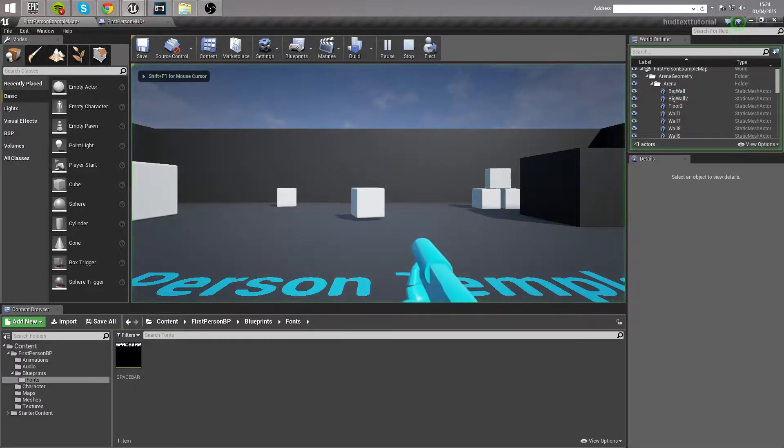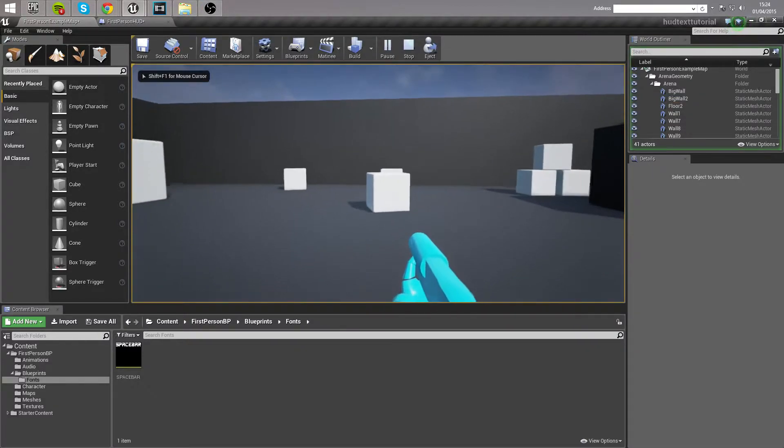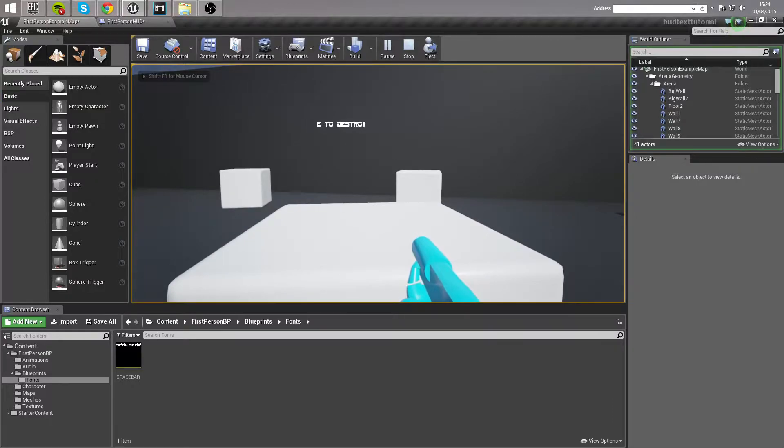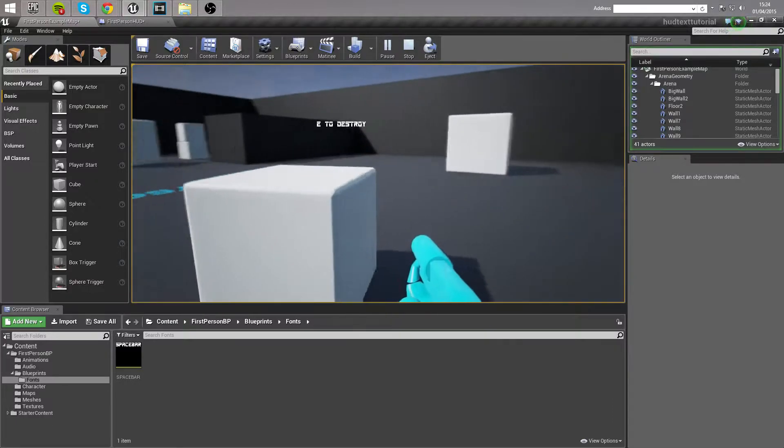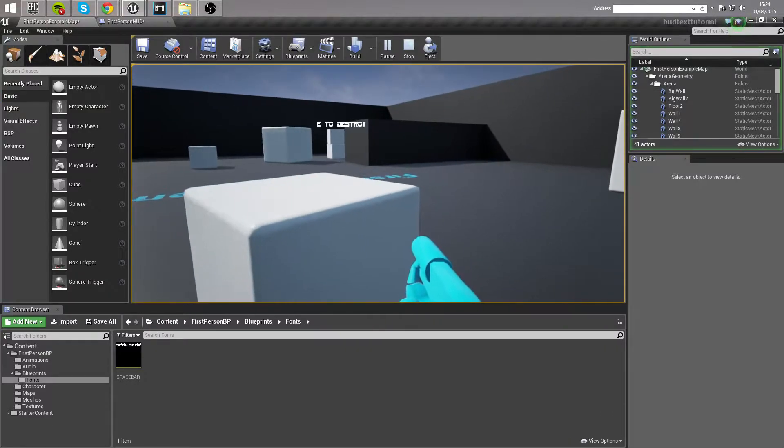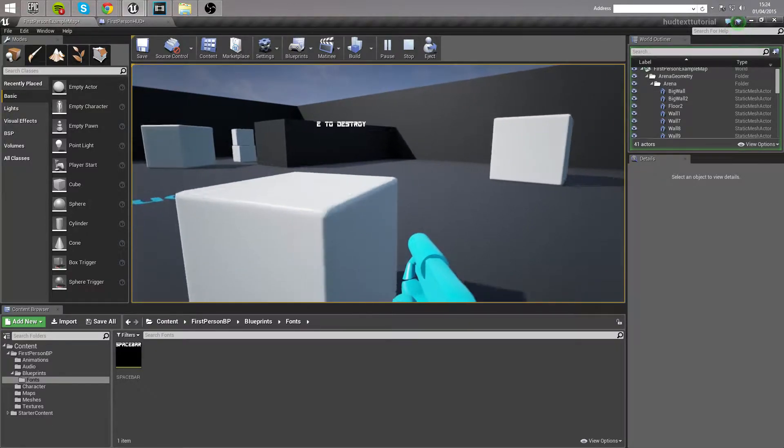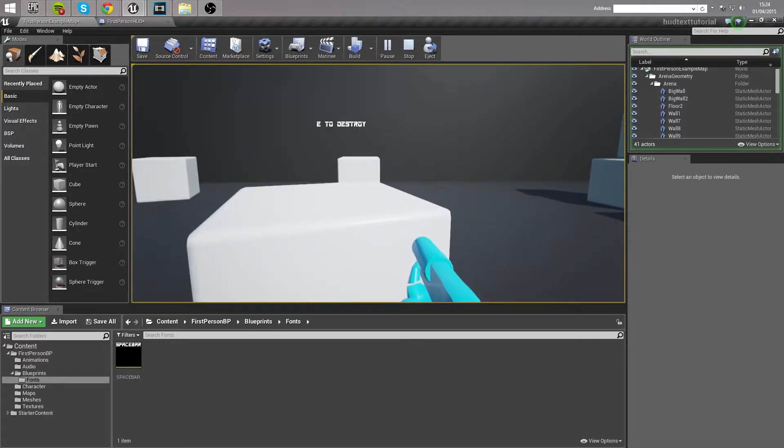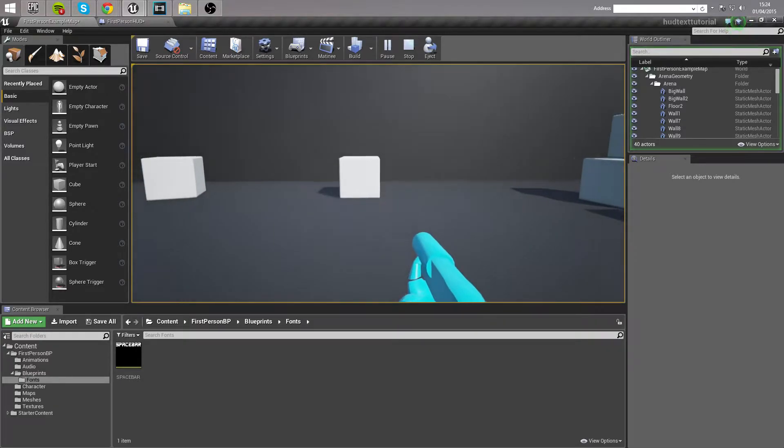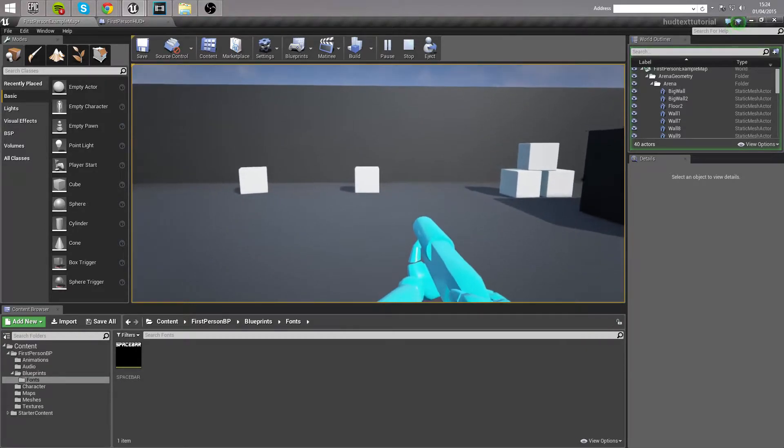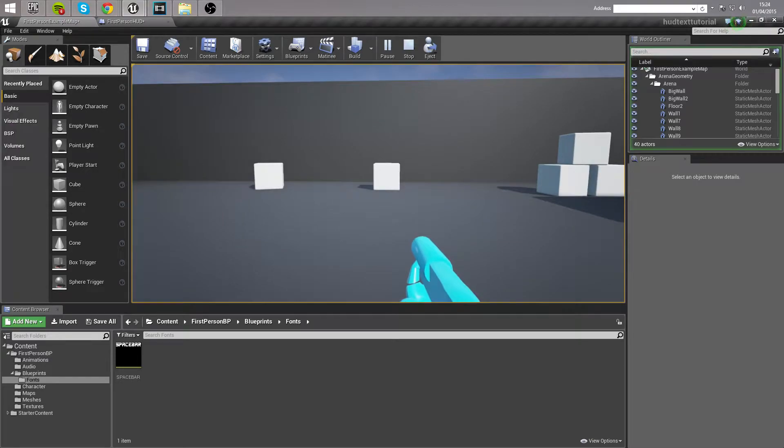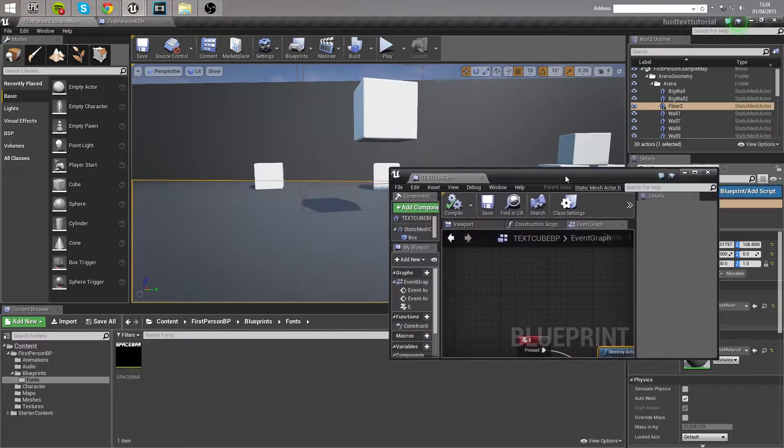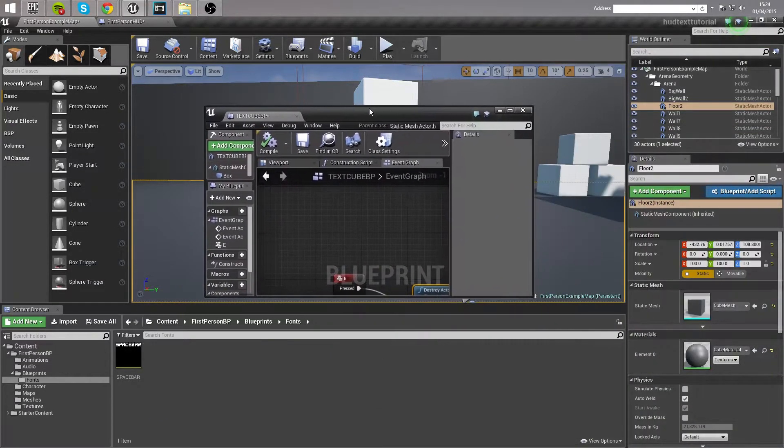So if I hop into the viewport here, I move over towards this cube, you'll see when I get close to it, it says press E to destroy, and when I move away, the text disappears from the screen. And if I press E when I'm next to it, it removes it from the game. So without further ado, let's jump in and take a look at how we achieve this.